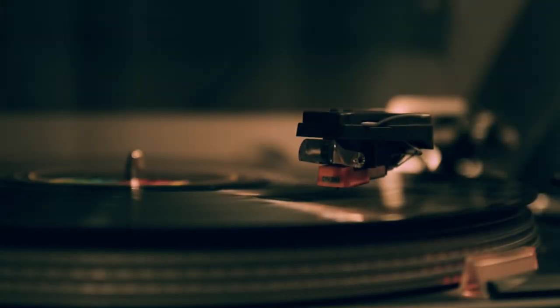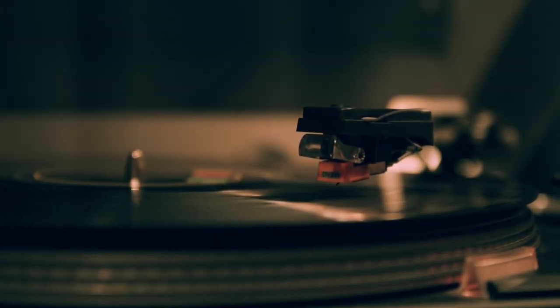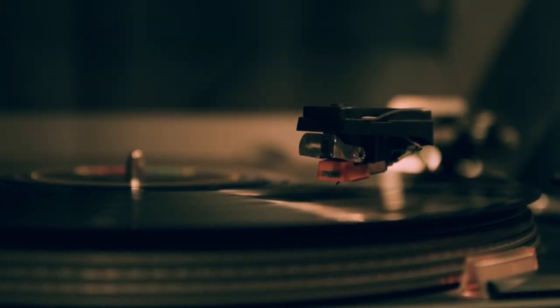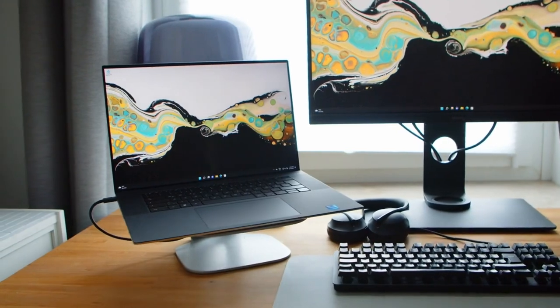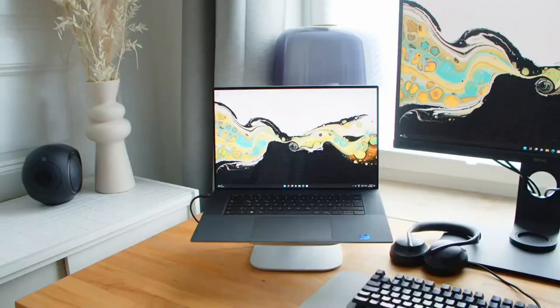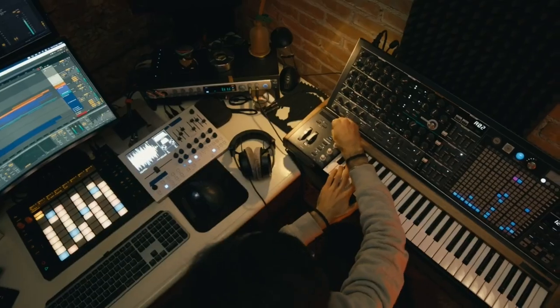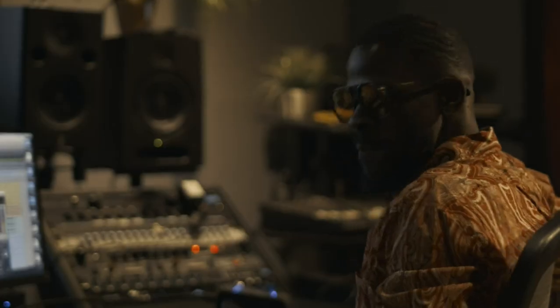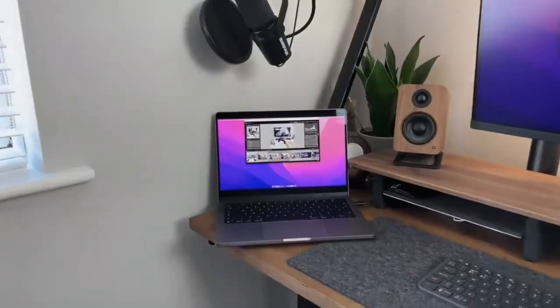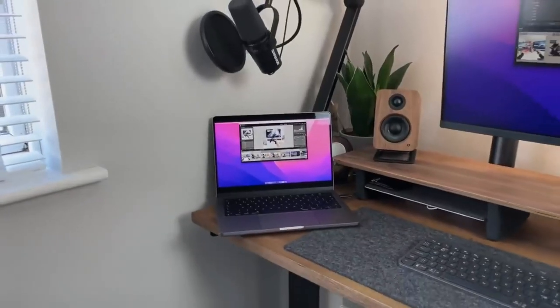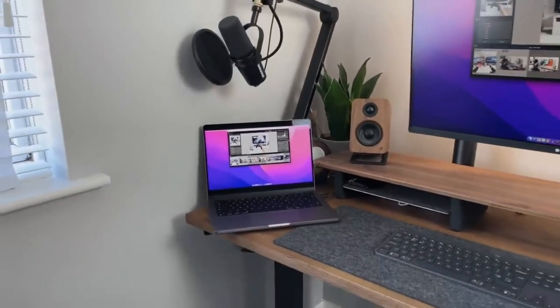Hey, what's up everyone? If you're a music producer, you know how important it is to have a laptop that can handle all your creative needs. Whether you're composing, recording, mixing, or mastering, having a reliable laptop is essential.